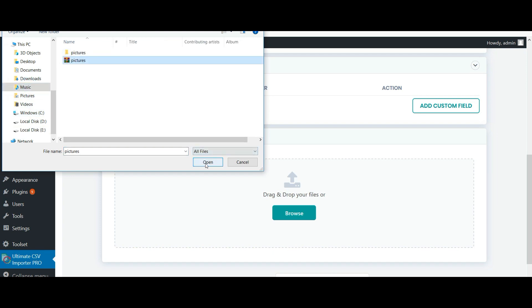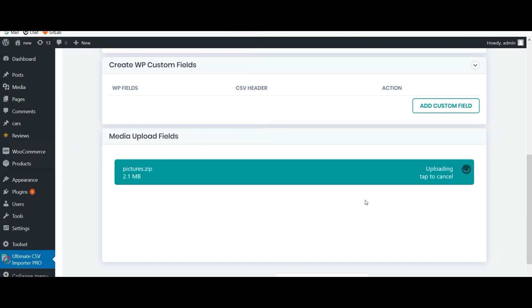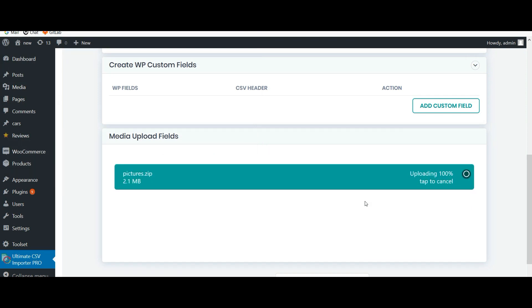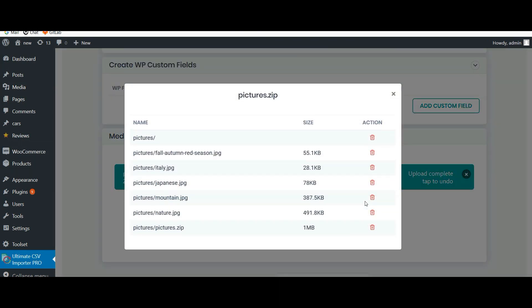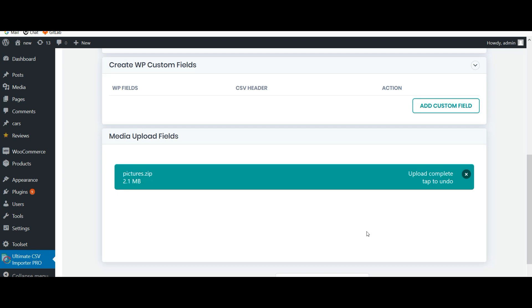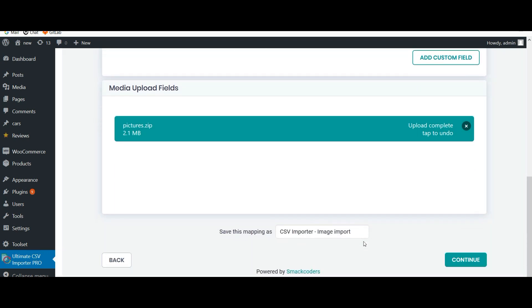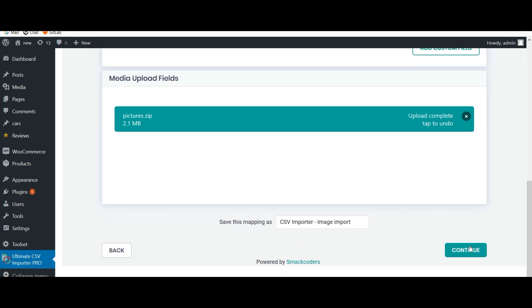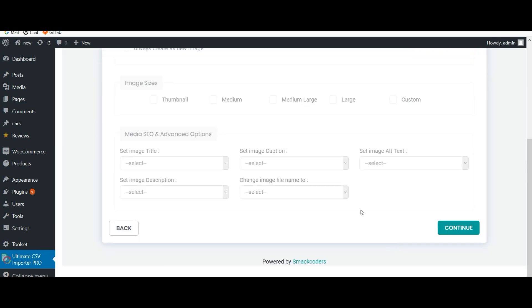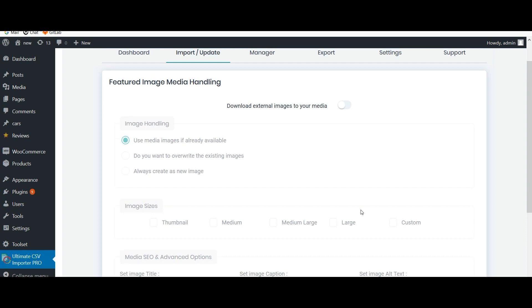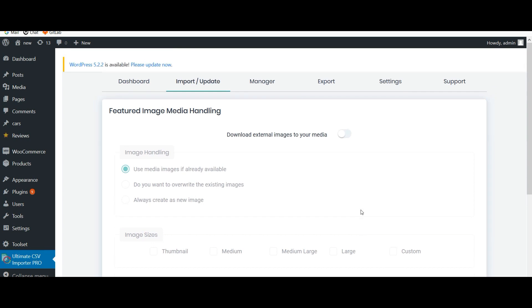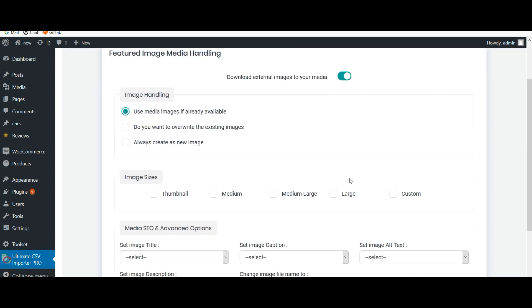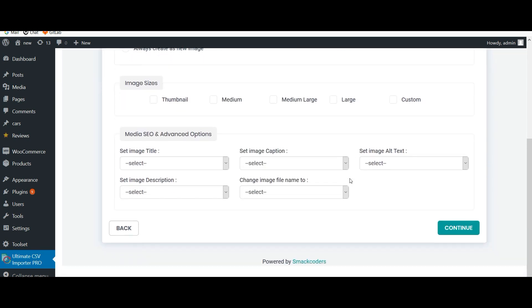You can also delete the unwanted images. Now proceed to the import - click on continue. If you have used any external images in your CSV, enable this. Now click on continue.